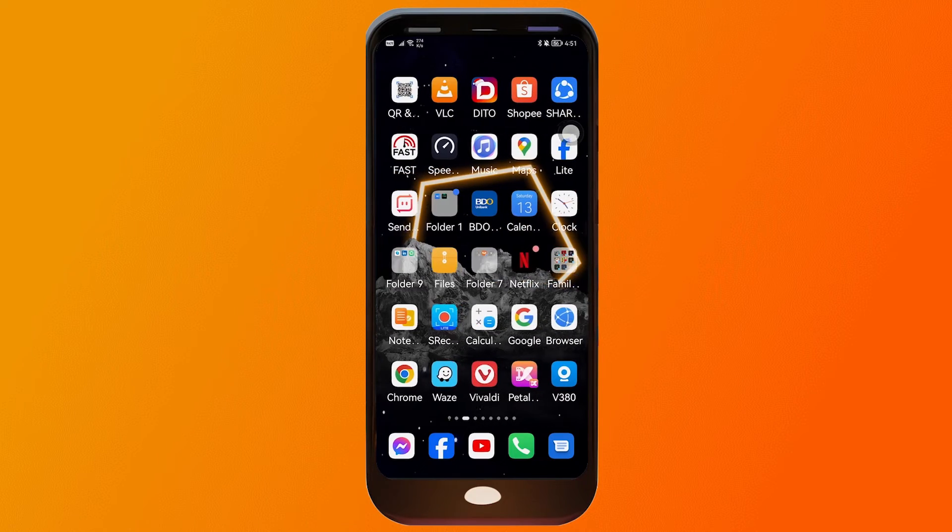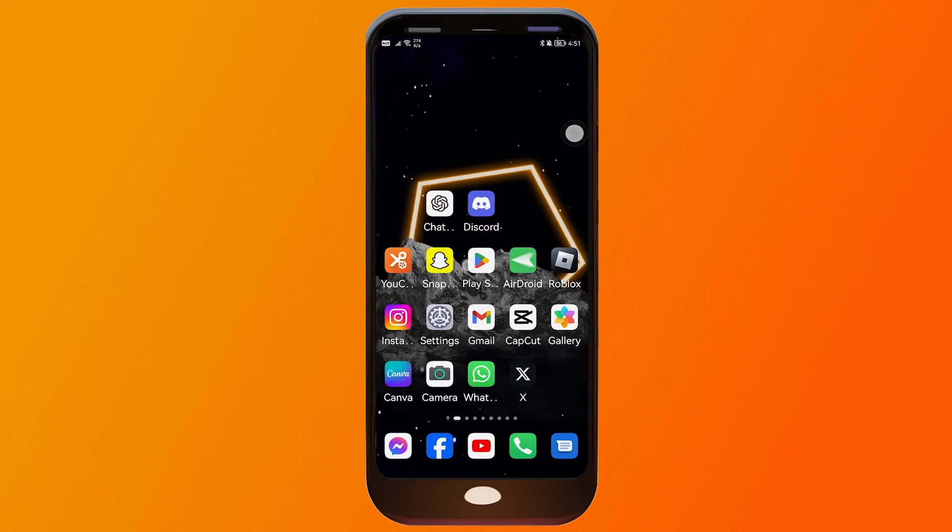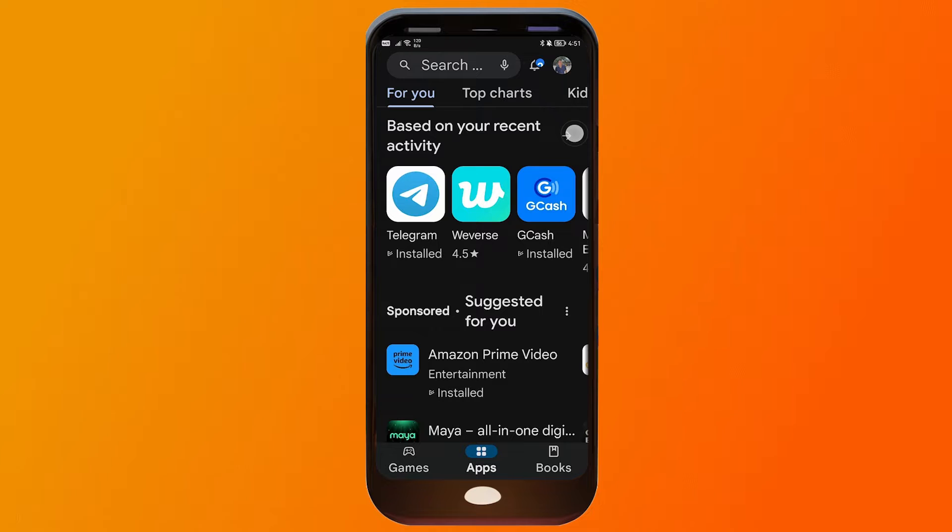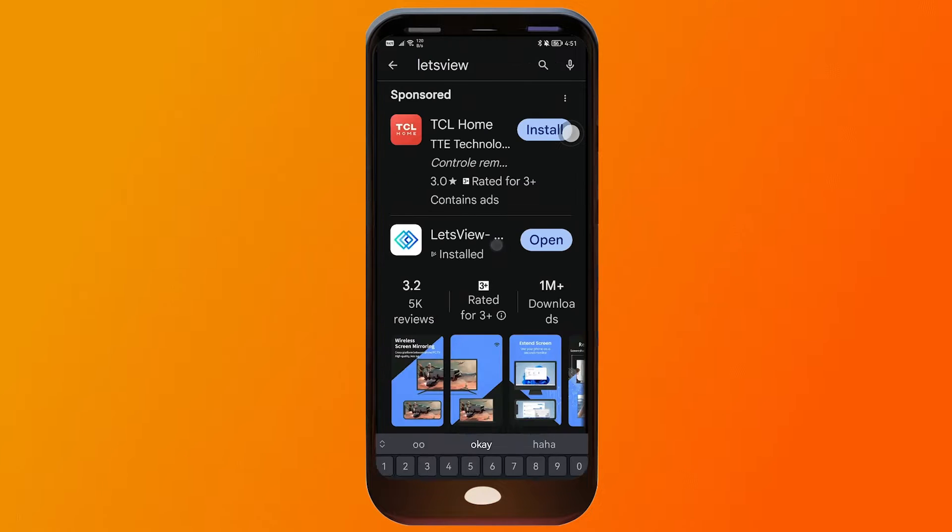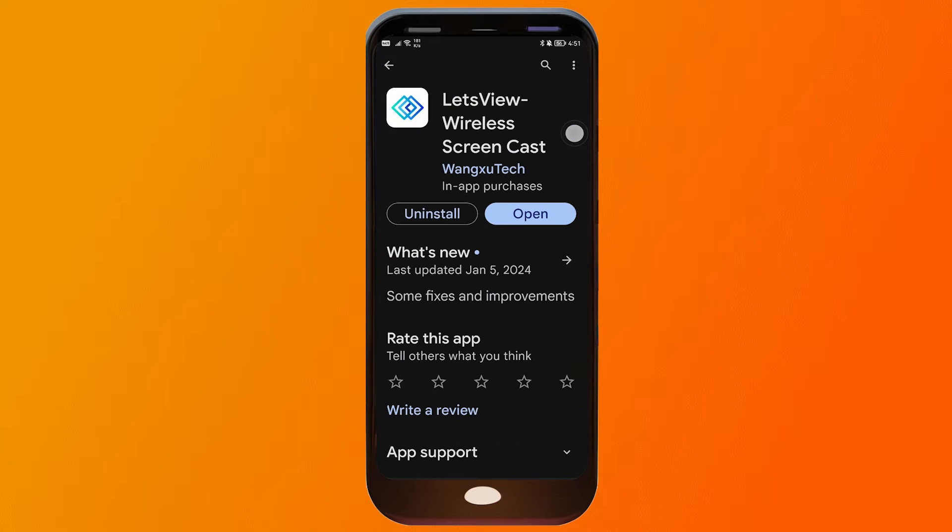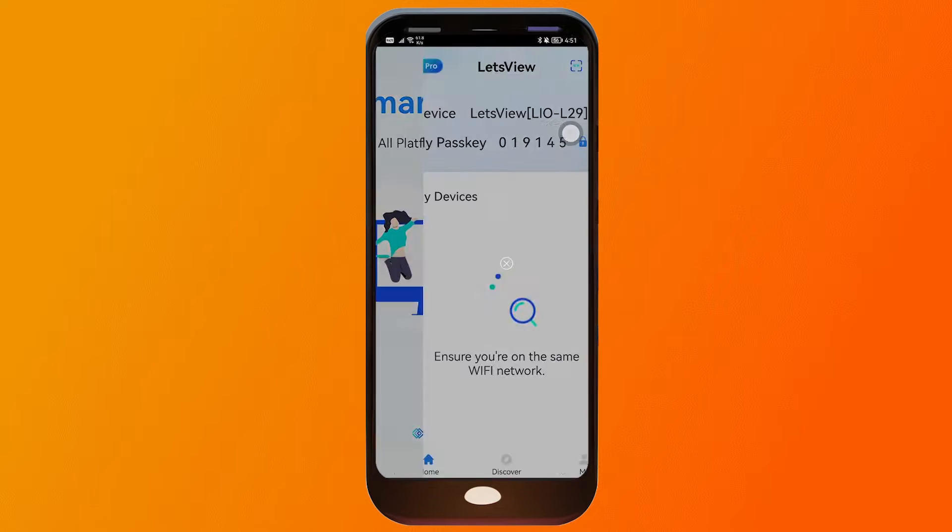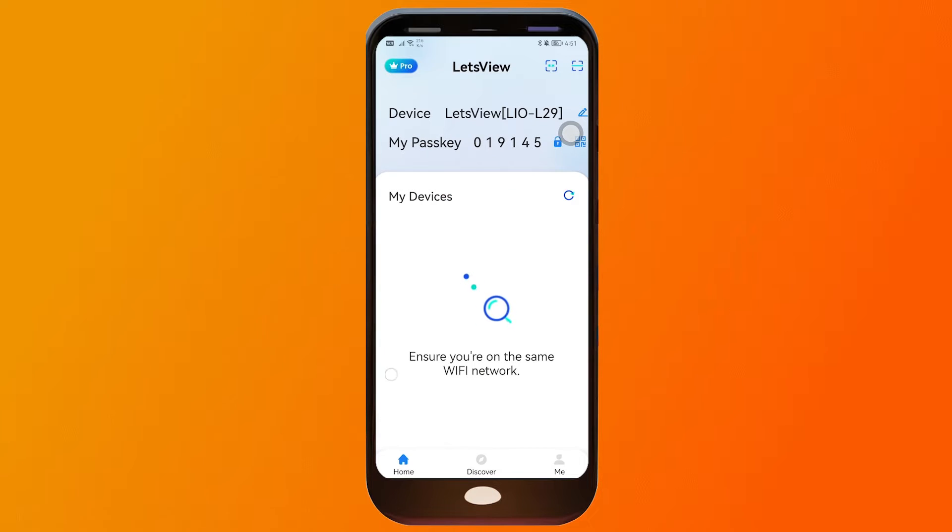First things first, we're going to open our Play Store. Here in our Play Store, we're going to download an app called Let's View. This application allows you to screencast your phone to PC, and it is very good because it is free.